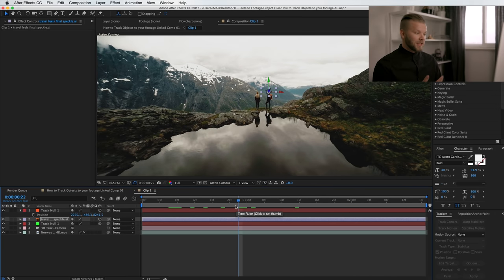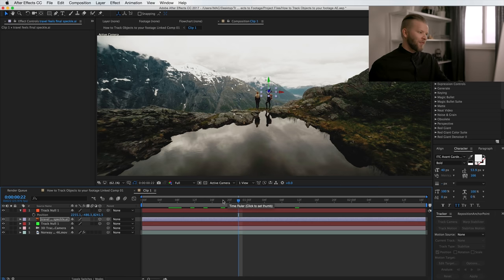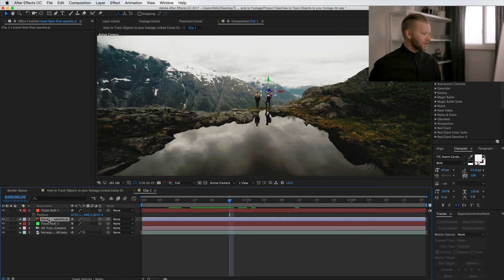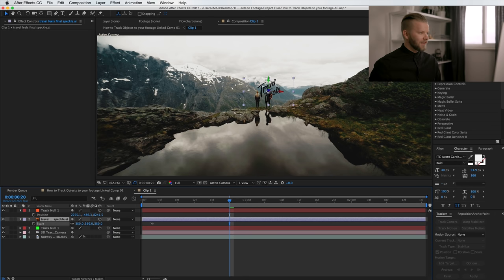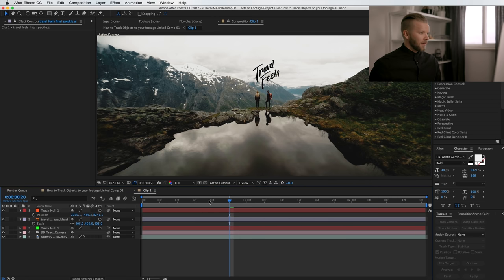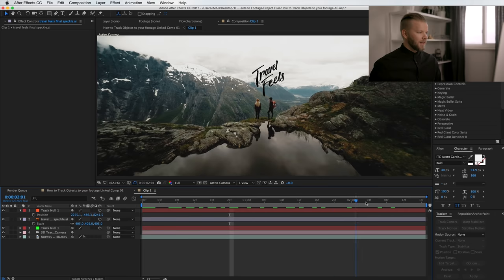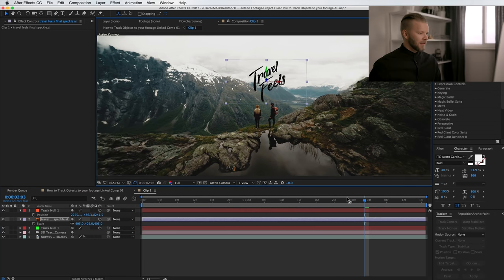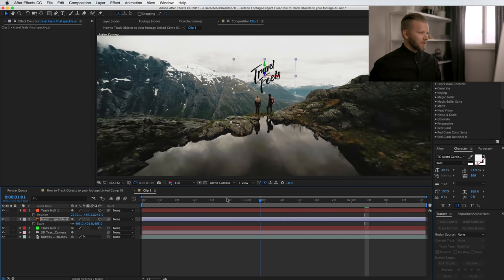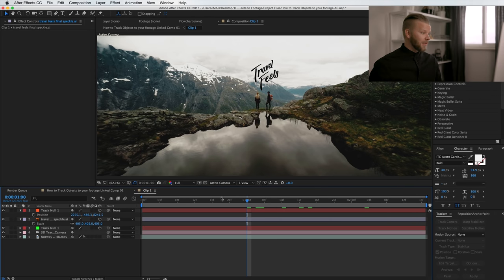Take this null, press P for position, and Command+C to copy it. Then select your graphic and Command+V to paste it — now it's stuck to that same position. You can see the graphic is super small because it went farther back in Z space, so all you have to do is scale it up and move it around a little bit. And now it's stuck there — that's looking pretty good.